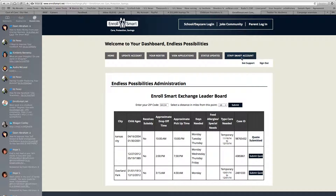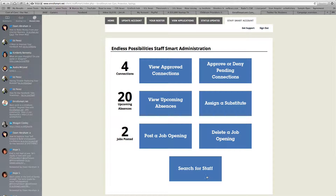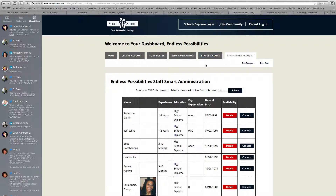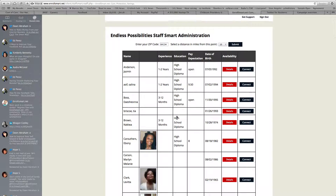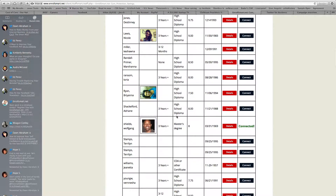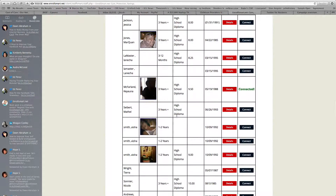Let's go back to the reason for this video, which is our StaffSmart account. As you can see in our sample account, we've got a couple of different button options set up here. The first one, of course, is to search for staff. Let's click on that — the people who register with the jobs community will appear in our option to search for staff.